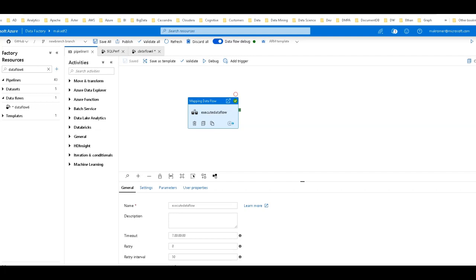Welcome back ADF fans. This video is part of a series I'm recording on how to optimize the performance of your data flows within Azure Data Factory. In this video I'm going to focus on data flows with Azure SQL Database and Azure SQL Data Warehouse, also now known as Azure Synapse Analytics. So let's get started.